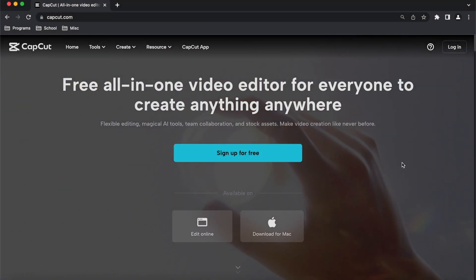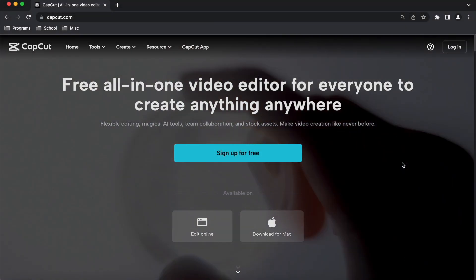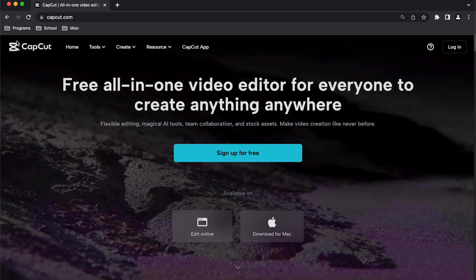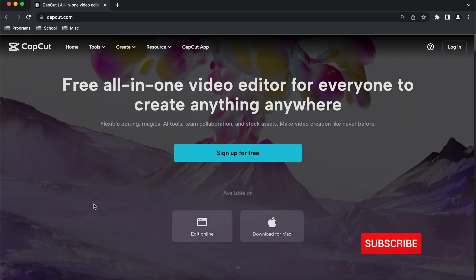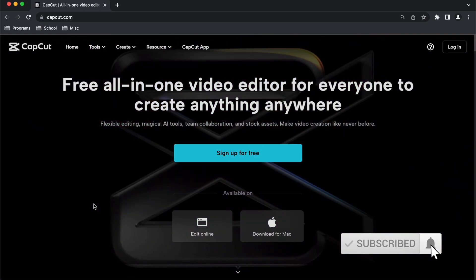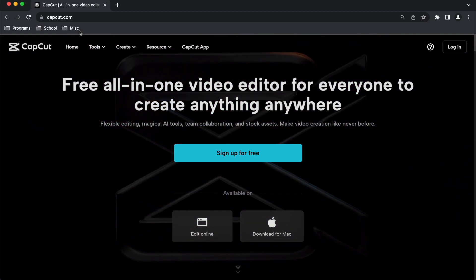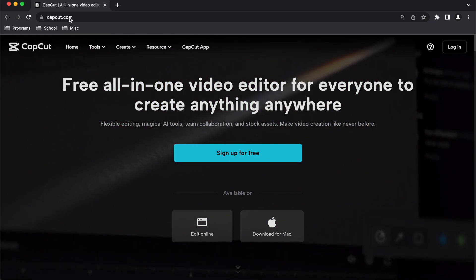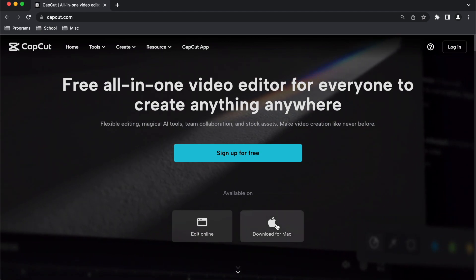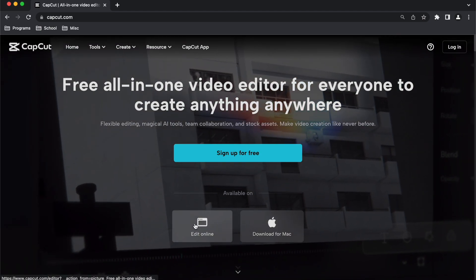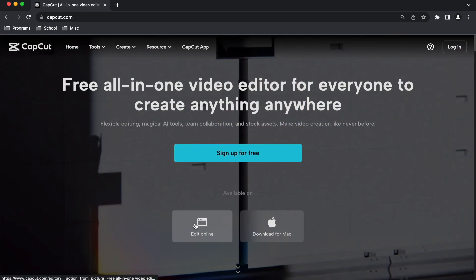In order to get captions on your videos, the first thing you need to do is download the software CapCut. This free video editing software can be downloaded by going to capcut.com, and then selecting either Mac or Windows.